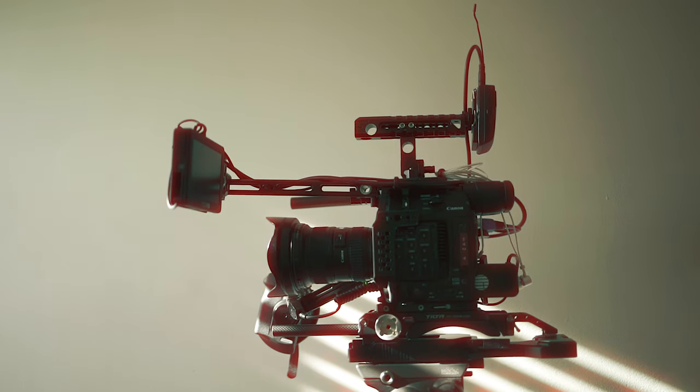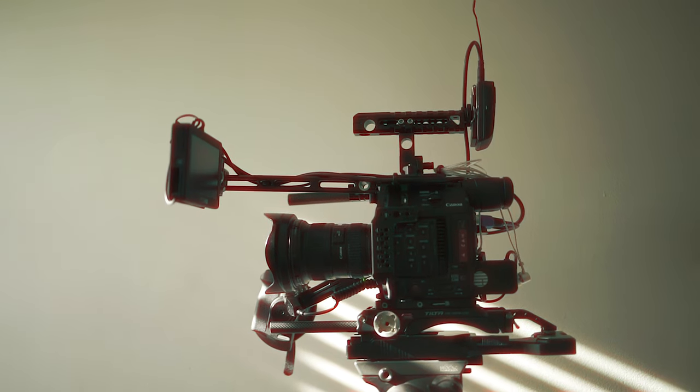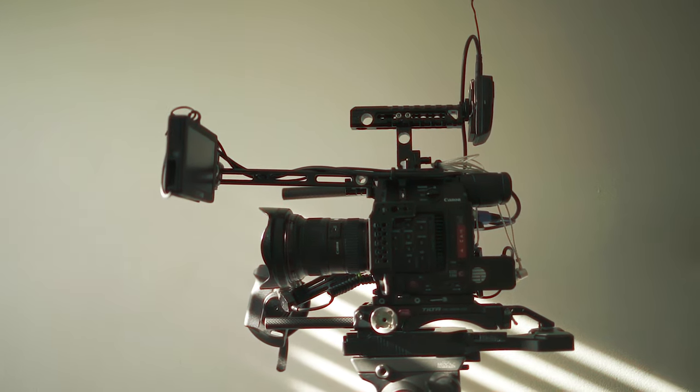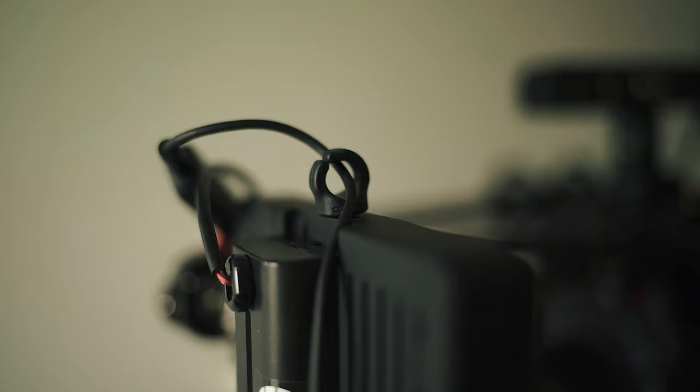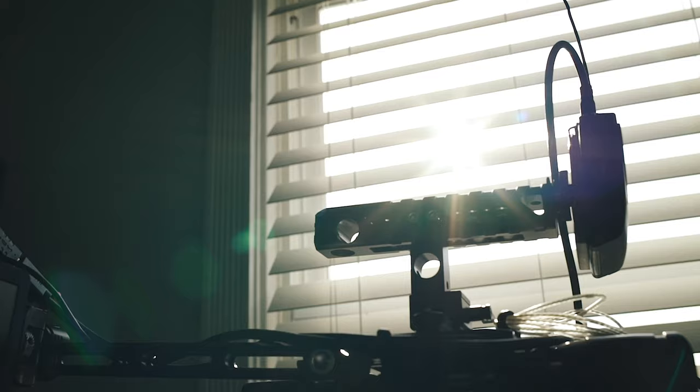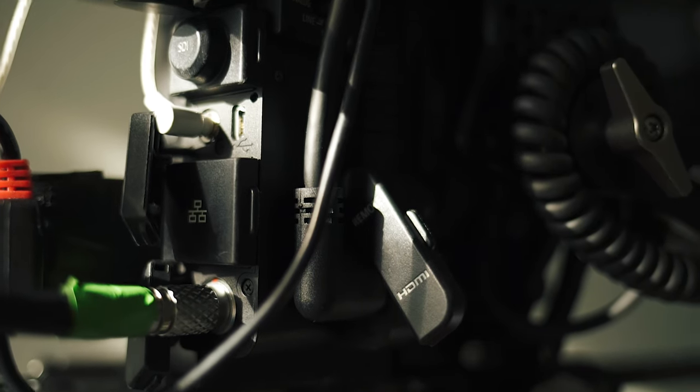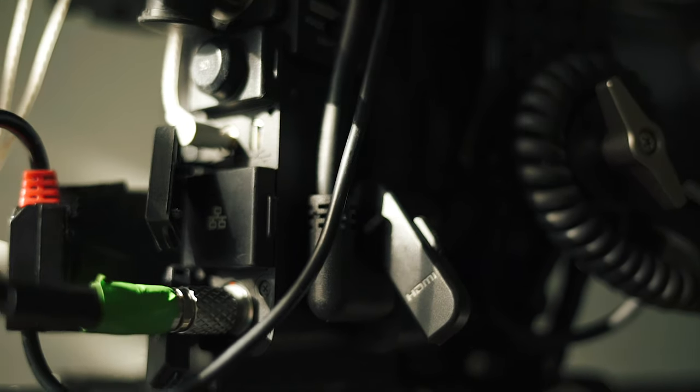When you start adding more accessories onto your camera rig, a lot of those come with their own cables—whether it's video, audio, or power—those cables just start to accumulate and can get a little bit messy.